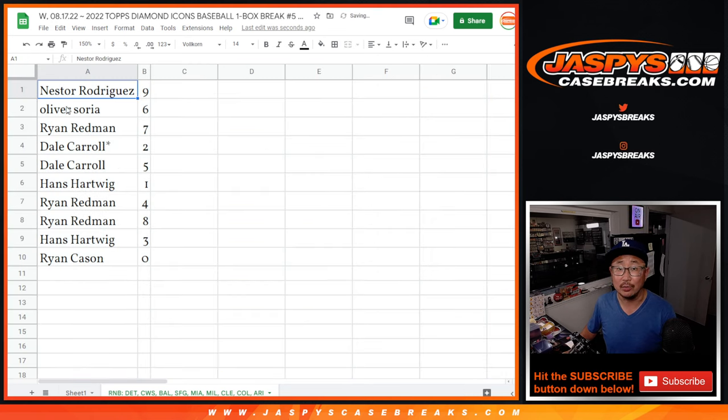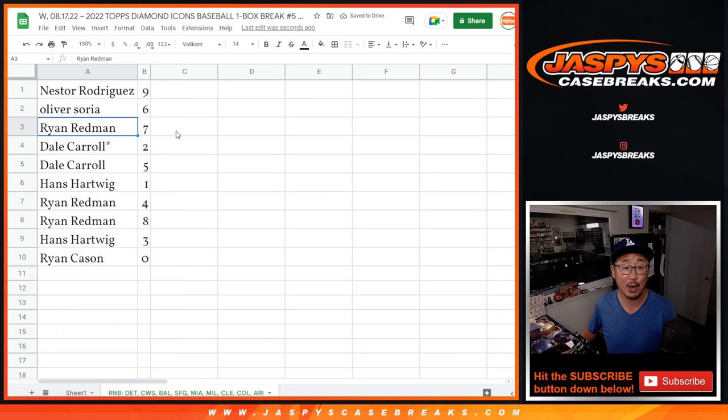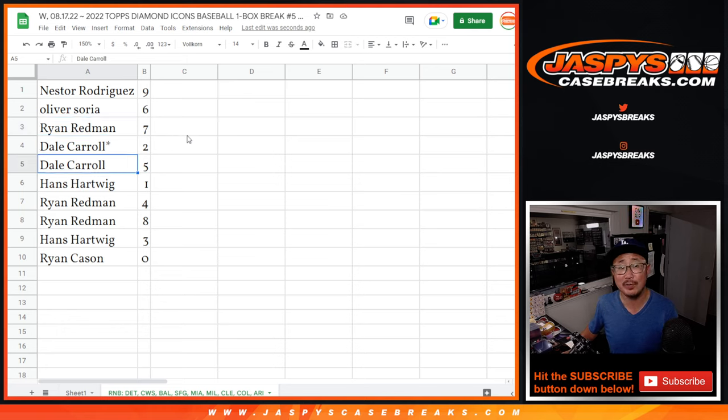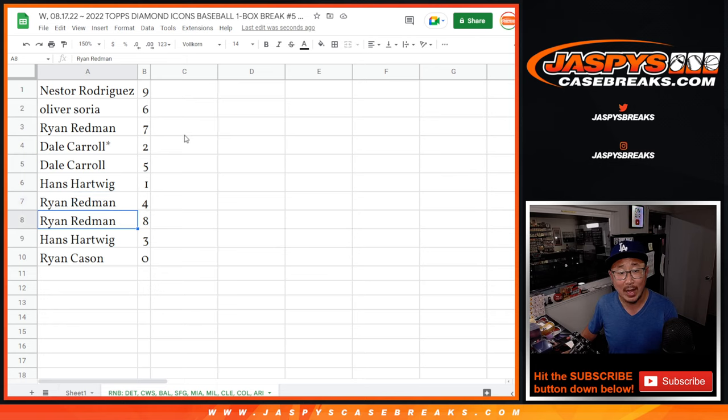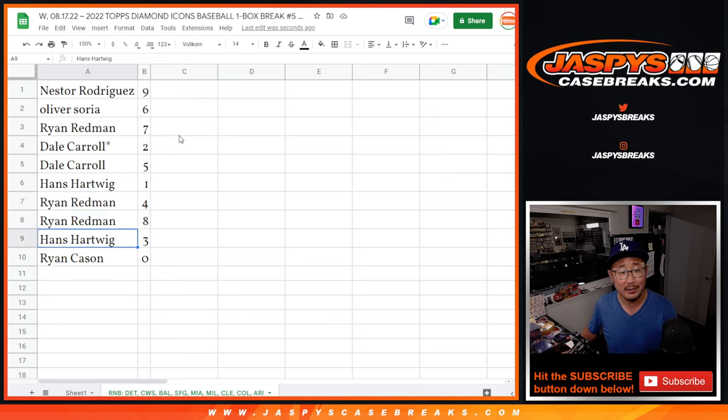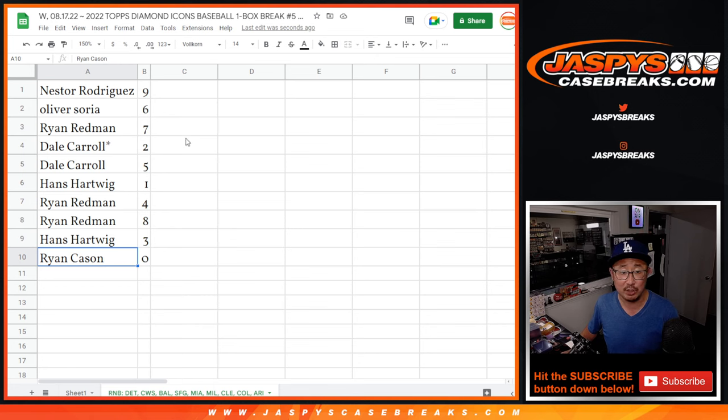Nestor with nine, Oliver with six, Ryan R, Ryan Redman with seven, Dale two and five, Hans with one, Ryan with four and eight, Ryan R with four and eight, Hans with three, and Ryan C with zero.